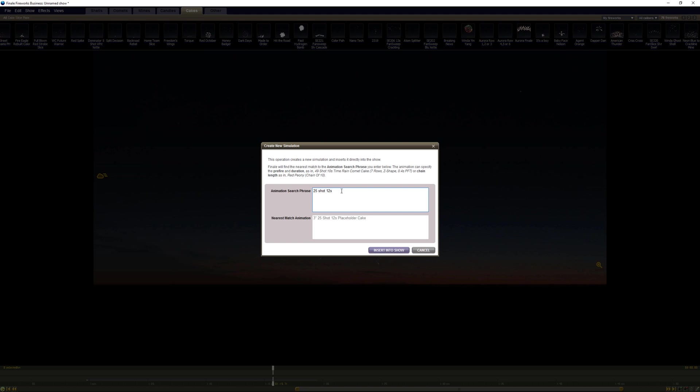Kind of a pricey 500 gram, but it's nice in terms of cost per second. Nice cake, got some good all level coverage with those comets. It's 12 shot. We'll say they're like 1.5 inch tubes. I never really know on the tubes, I just kind of make it up whatever feels right.